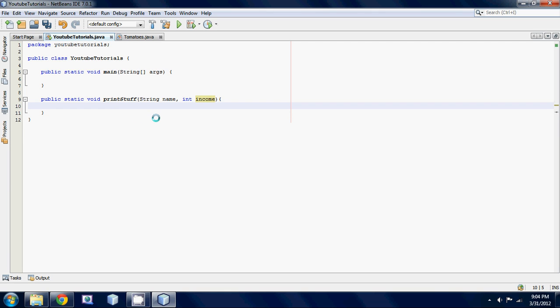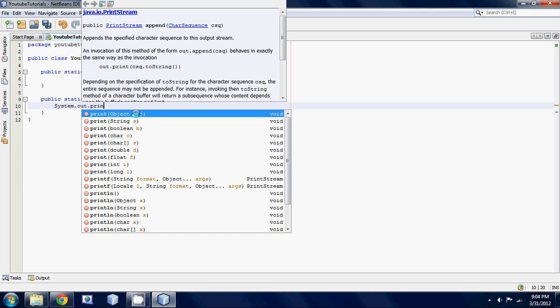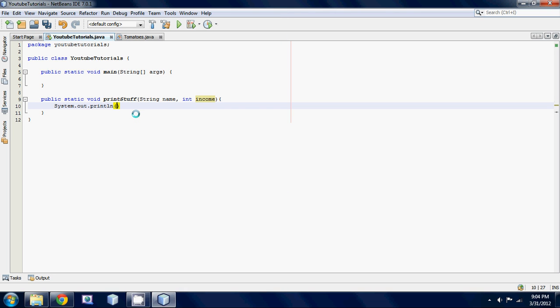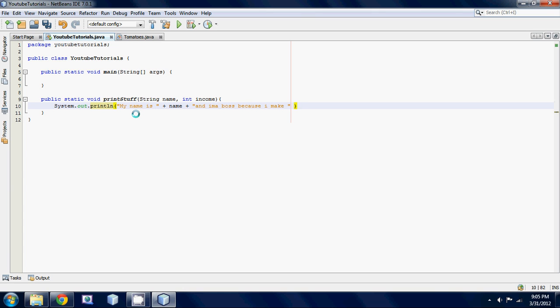Basically all we're going to do is we're just going to make a simple system.out. And basically we're just going to say my name is plus name, and I'm a boss because I make plus income. And end with a semicolon.